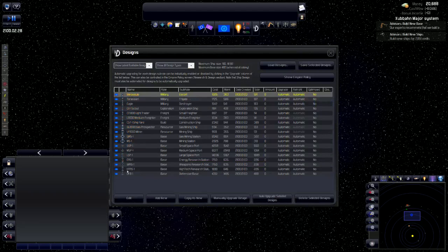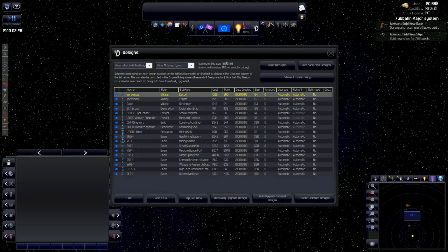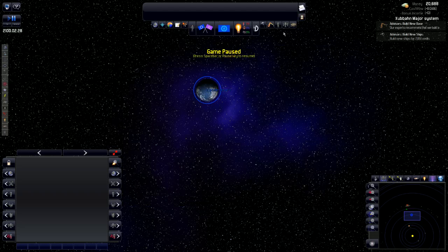We go into that by looking at these designs. We can add new designs, edit designs, copy new designs, manually upgrade designs, auto-upgrade selected designs, or delete selected designs altogether. This is the meat and potatoes of what we'll be going into most of the time because we want to design our own ships.